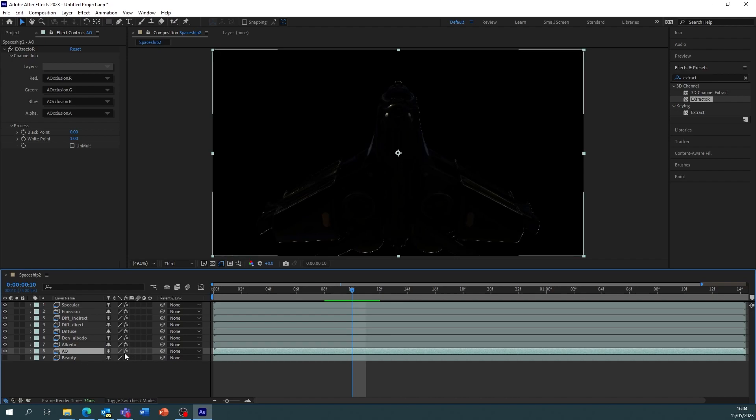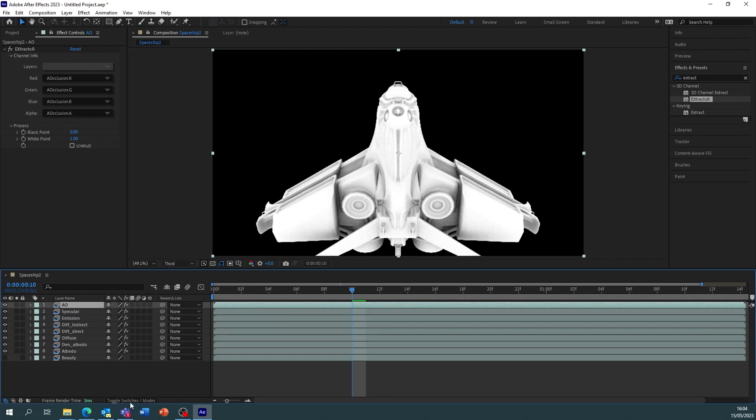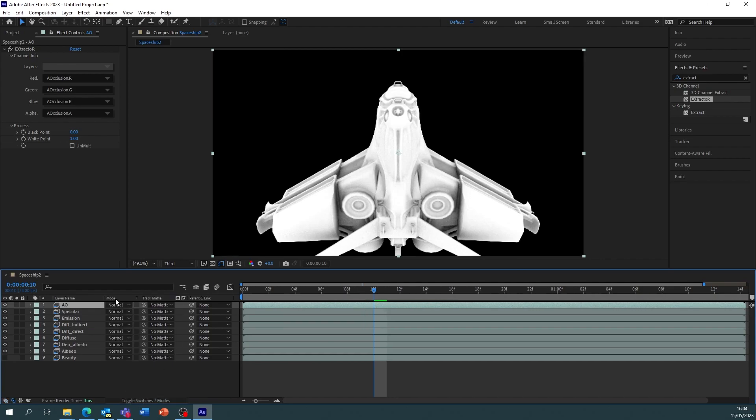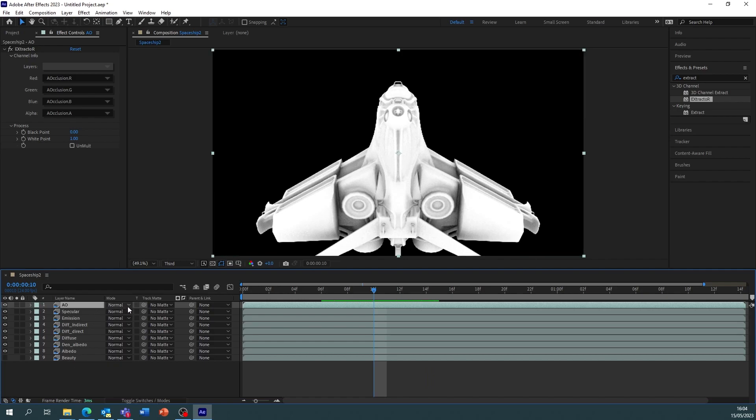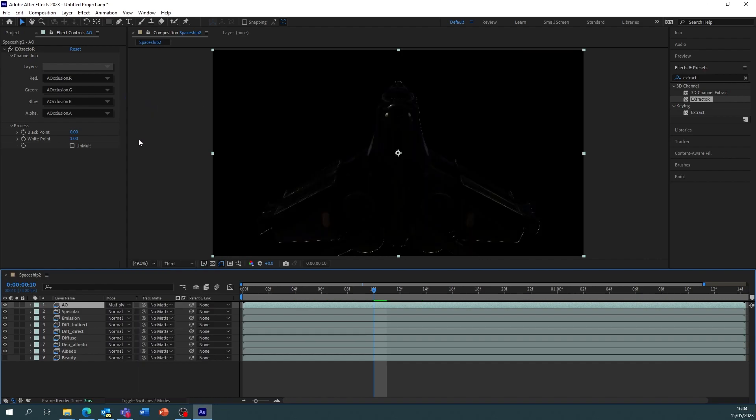Now we need to make sure firstly the ambient occlusion is right at the top. All we need to do is press toggle switches slash modes and this is going to let us change the modes for each layer. Now ambient occlusion is going to have a multiply mode, so we want to multiply the ambient occlusion on all the layers.